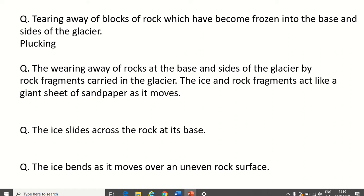Second definition: wearing away of rocks at the base and sides of the glacier by rock fragments carried in the glacier. It's kind of like sandpaper — this is abrasion. Bits of rock that are plucked get carried in the glacier at the base and sides, and these rocks scrape off the ground and act as sandpaper. This is called abrasion.